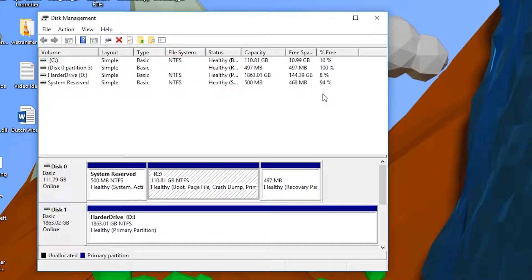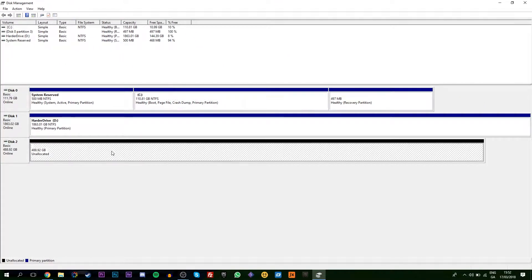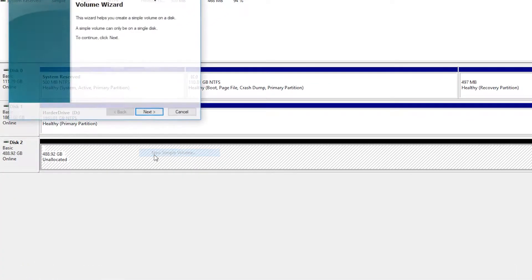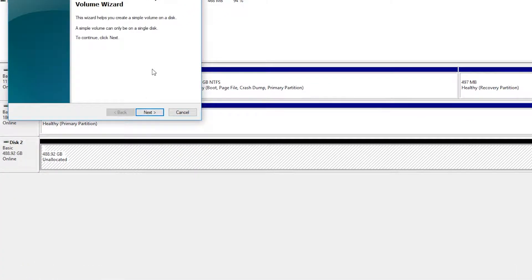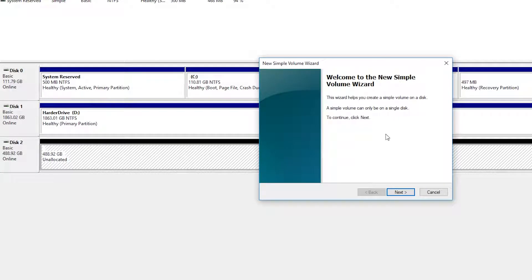Once you have this done, you should see your unallocated disk at the very bottom. What we're going to be doing is right clicking this and then click new simple volume. Now we're going to be following along with the setup wizard on screen.